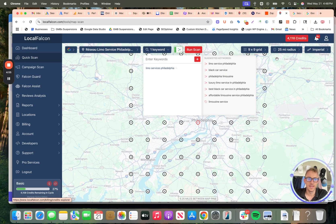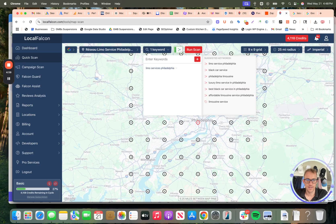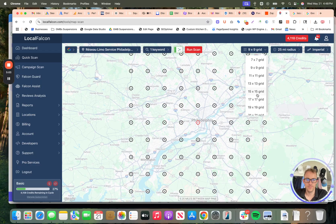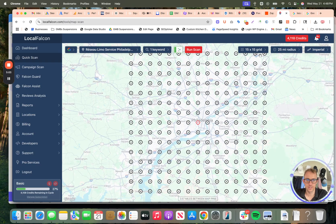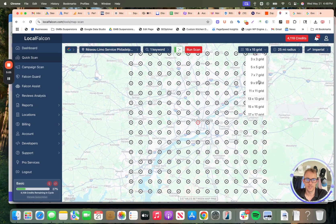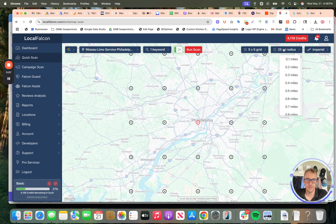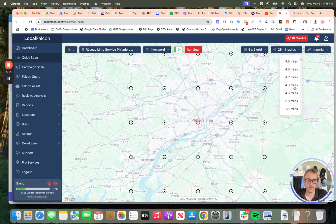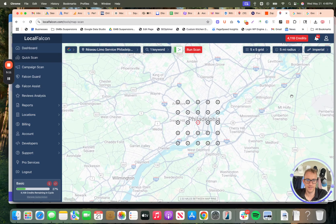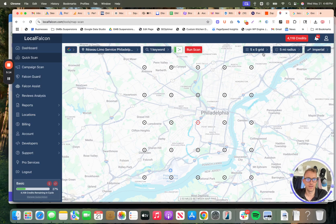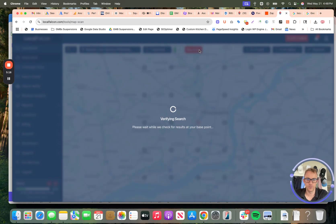I like to go with a smaller grid but a larger radius. So I like the five by five, five mile radius, 5x5 grid, Imperial view, one keyword. So this will be a great kind of visual understanding for you.